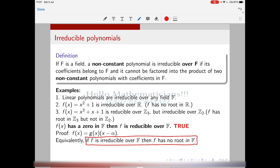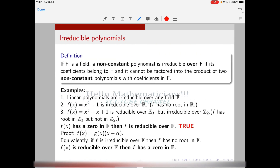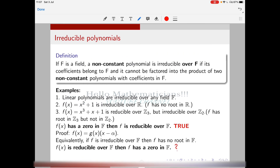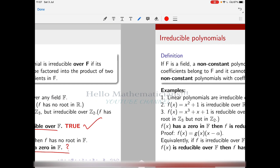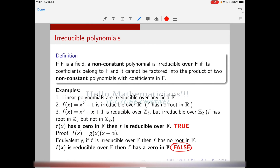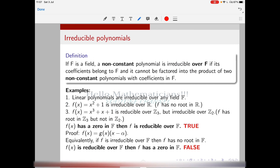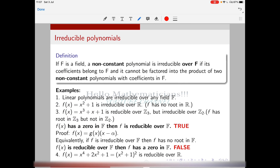Now suppose f is reducible over a field F — does that mean f has a zero in F? We saw that if f has a root then f is reducible; that is true. But the converse: suppose f is reducible over F, does it follow that f has a zero in F? The answer is false — if a polynomial is reducible it doesn't necessarily have a root.